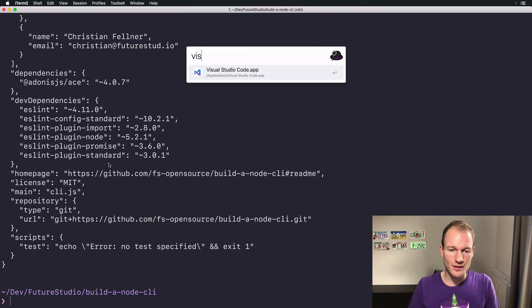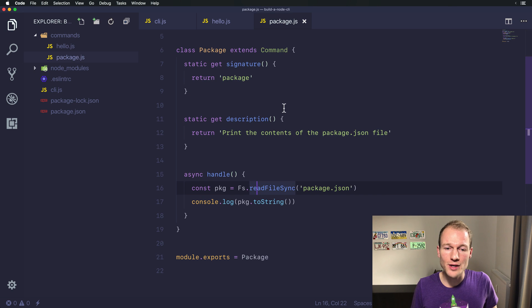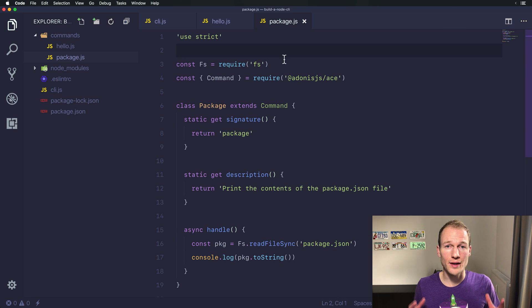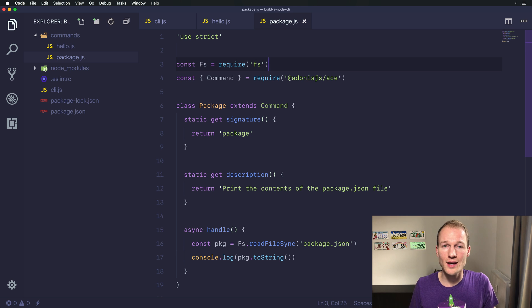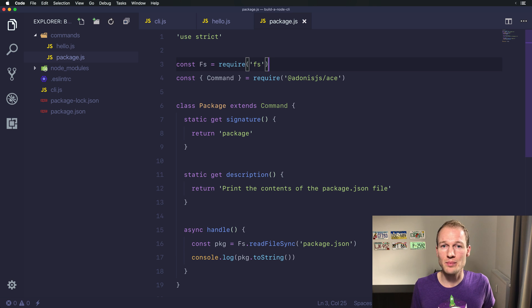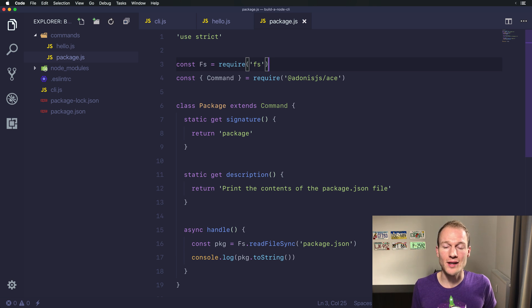You can use any Node.js module as you would do in an actual Node.js application because Ace and the command line interface built on Ace is a Node.js application.